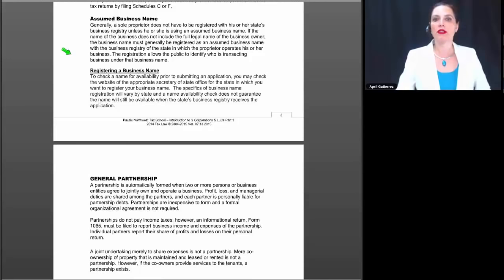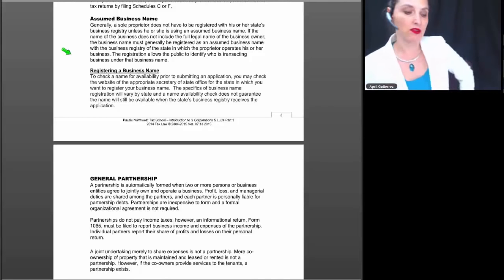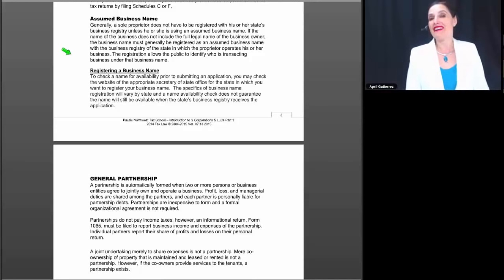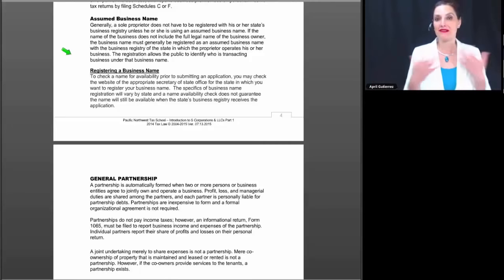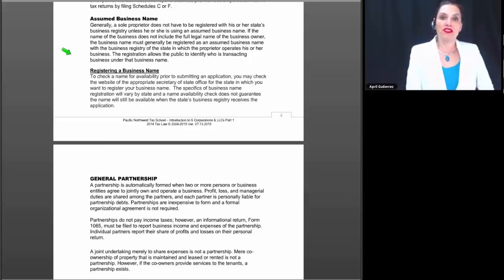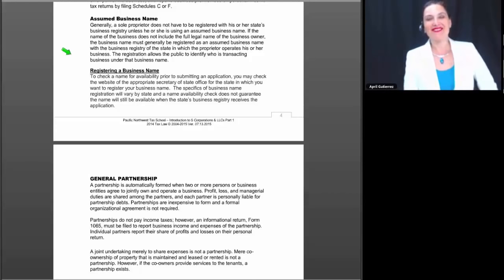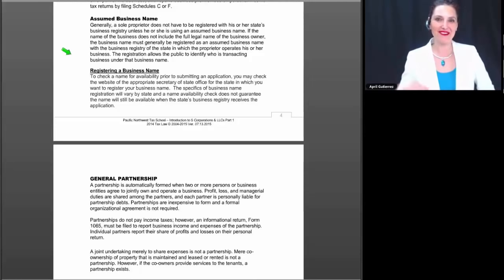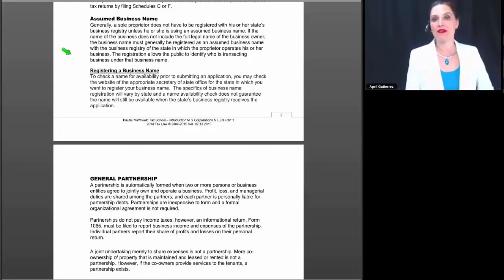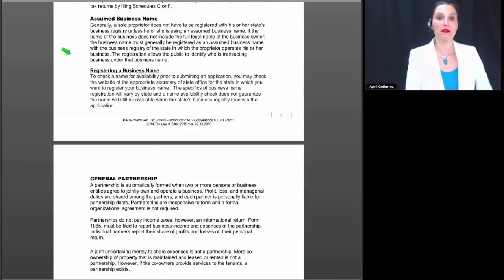The registration allows the public to identify who is transacting business under that business name. For example, if I decide to do business as April Gutierrez, enrolled agent, there's nothing I need to do to register that name. But if I want to run a business called April 15th Tax Service, that's not my name, and there's no way for people to correlate April 15th Tax Service with April Gutierrez. As such, I would need to register that business name with the state.